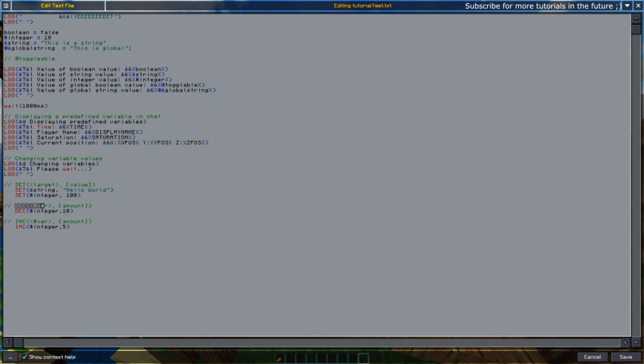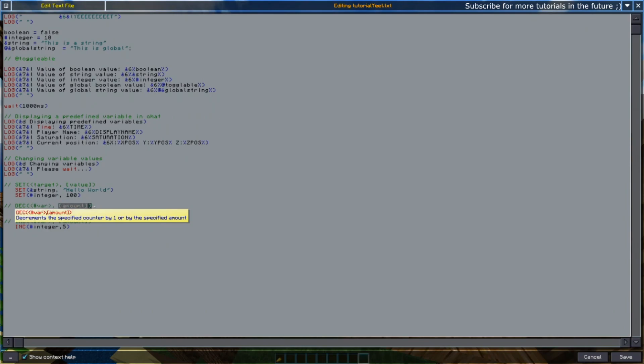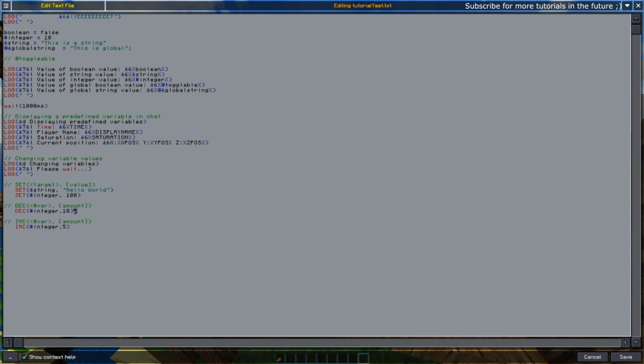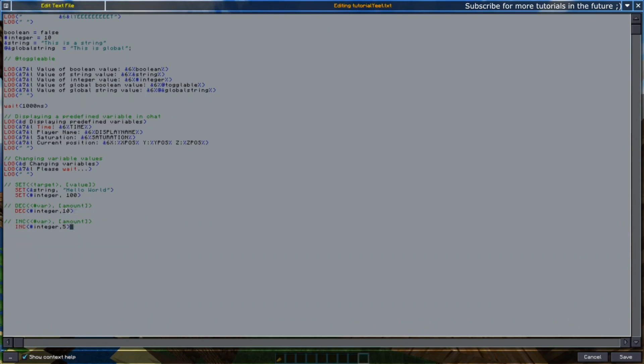We now have decrease. This one starts with a hashtag, which is the prefix for the integer value. So we're going to be decreasing an integer value by a certain amount. Here we're decreasing our integer value from up there by 10, and we're also going to be increasing it by 5. So 100 minus 10 plus 5 equals 95. So we should have 95.